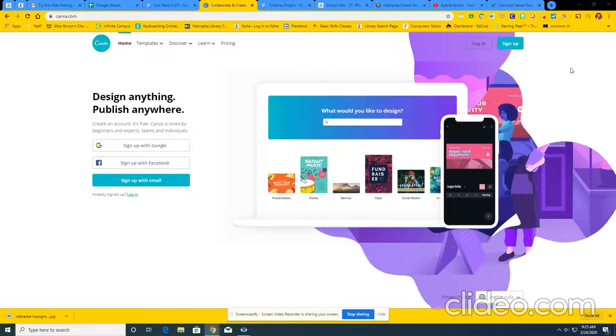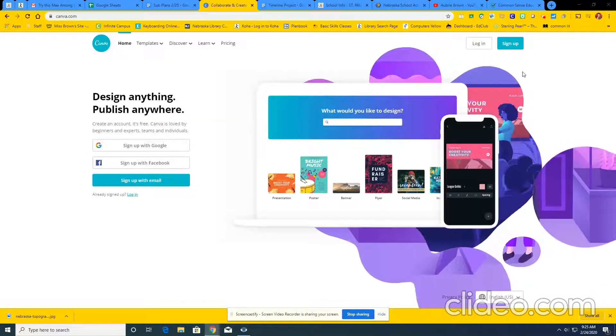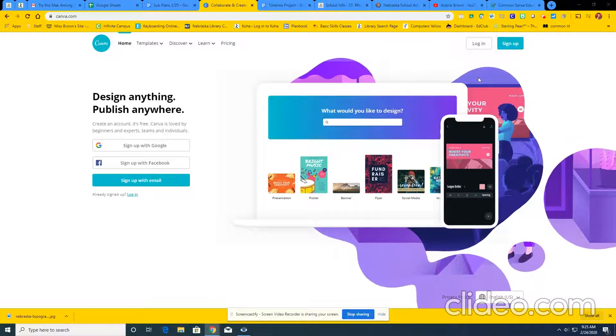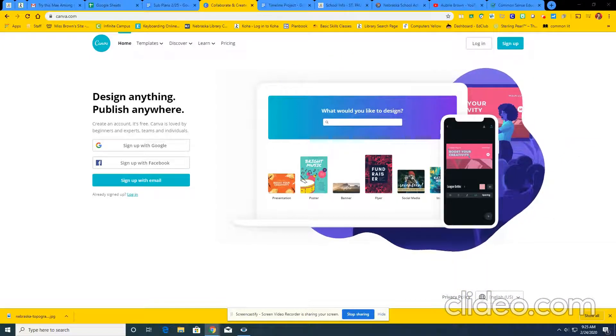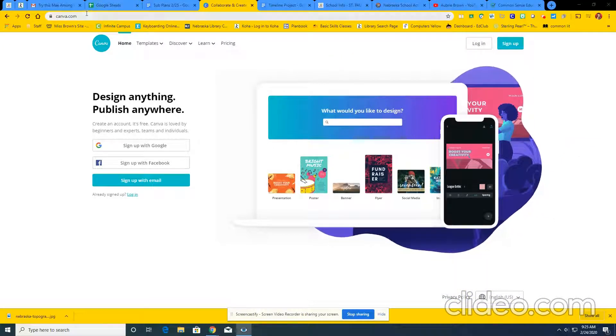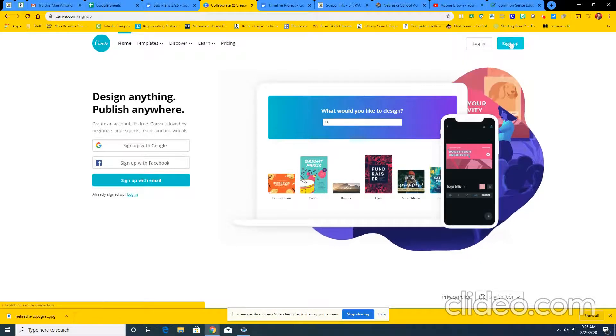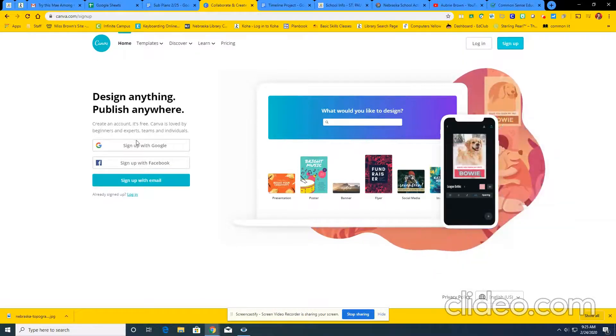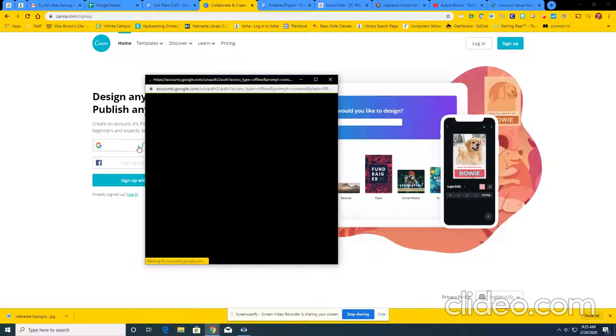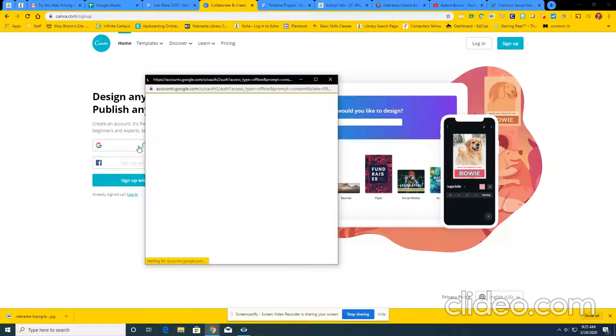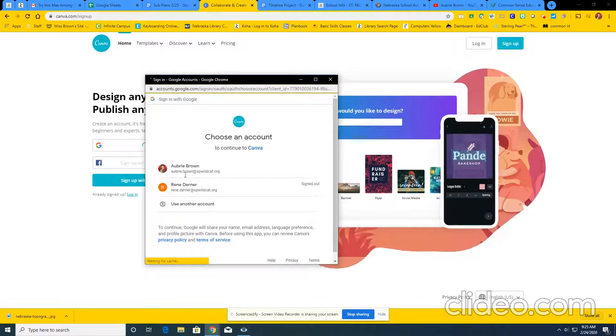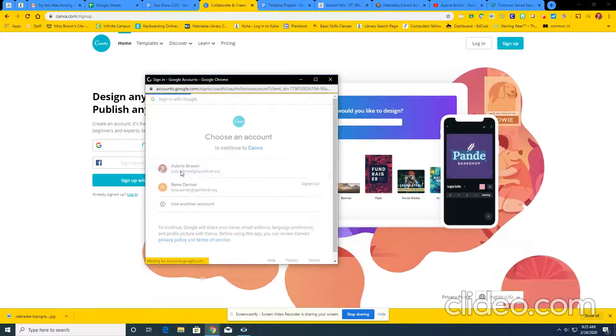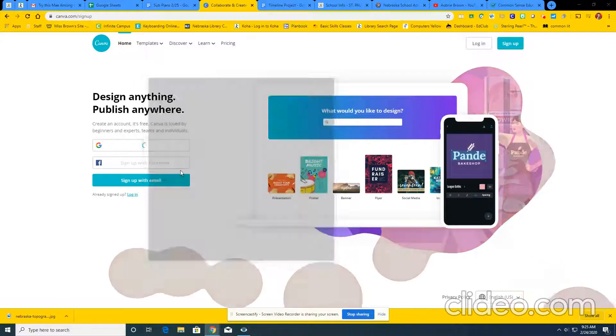This is a video just to show you guys how to set up your Canva account. Basically, all you guys need to do is go to canva.com, click sign up, and it'll bring you to this page where you click sign up with Google since we have Google accounts. Make sure you click your Wildcat email if you have a couple on there.